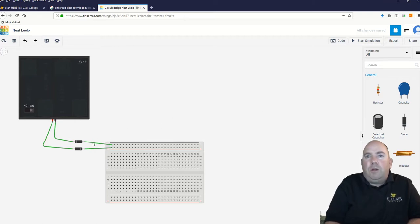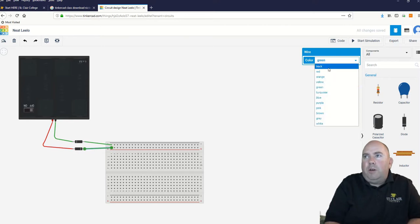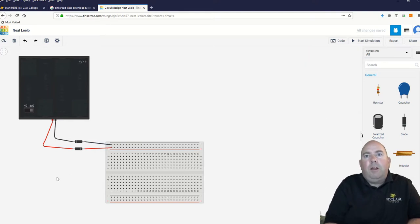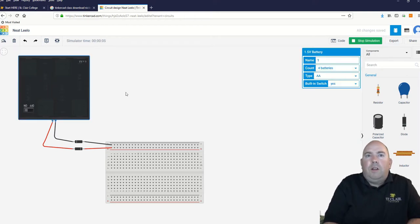We're going to make all positive wires red and negative wires black just so we can tell what's going on. Now if I start the simulation and turn this on, I would have power there, but I can't really tell because I have no other components on here.